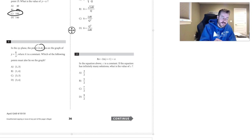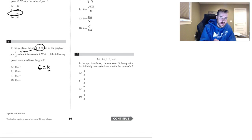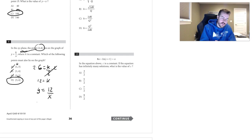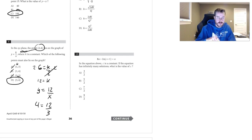Question eight: substitute the given point into the equation. We get 6 equals k over 2, so multiplying both sides by 2 gives k equals 12. The equation is y equals 12 over x. Testing the choices: 12 over 3 is 4, so choice D works.